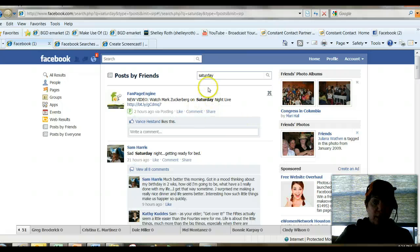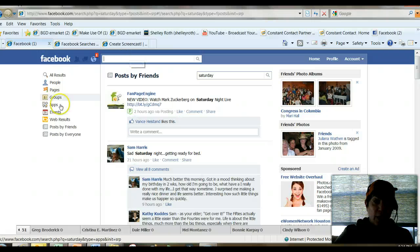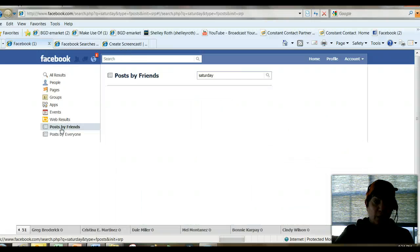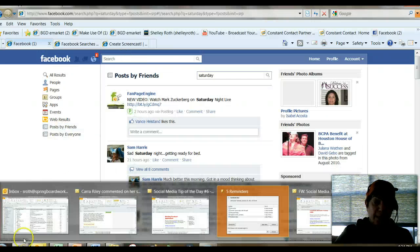You can, in fact, search by putting the name in, and the easiest way is to go to 'post by friends' on that.